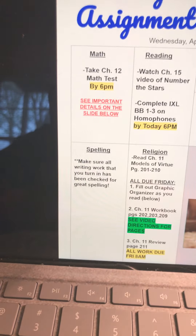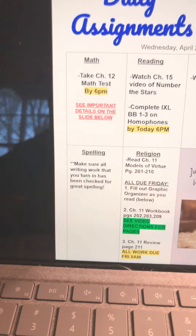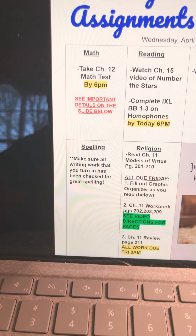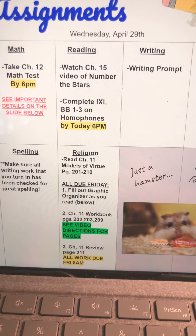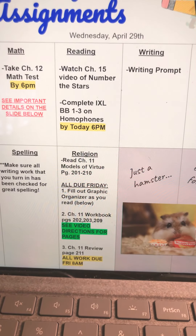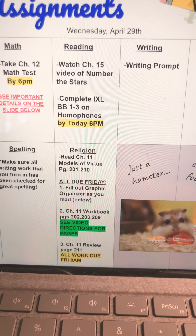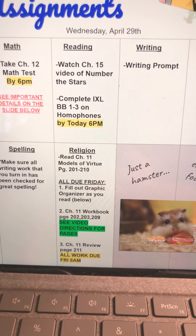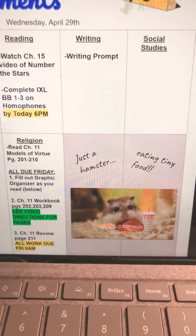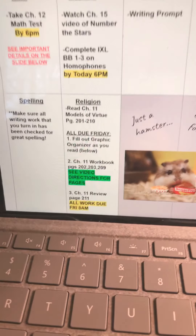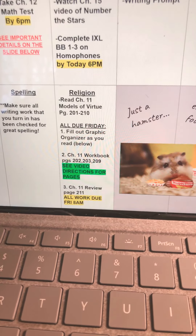All right, for today: math, you are going to take the chapter 12 math test, and that's going to be due by 6 p.m. Please look over those slides before you take your test — it's very important. For reading, you're going to watch the chapter 15 video of Number of the Stars, and complete IXL BB 1 through 3, due by 6 p.m. today. For writing, you have a writing prompt. Social studies, you have nothing for today. In religion, you have the same as the days before.